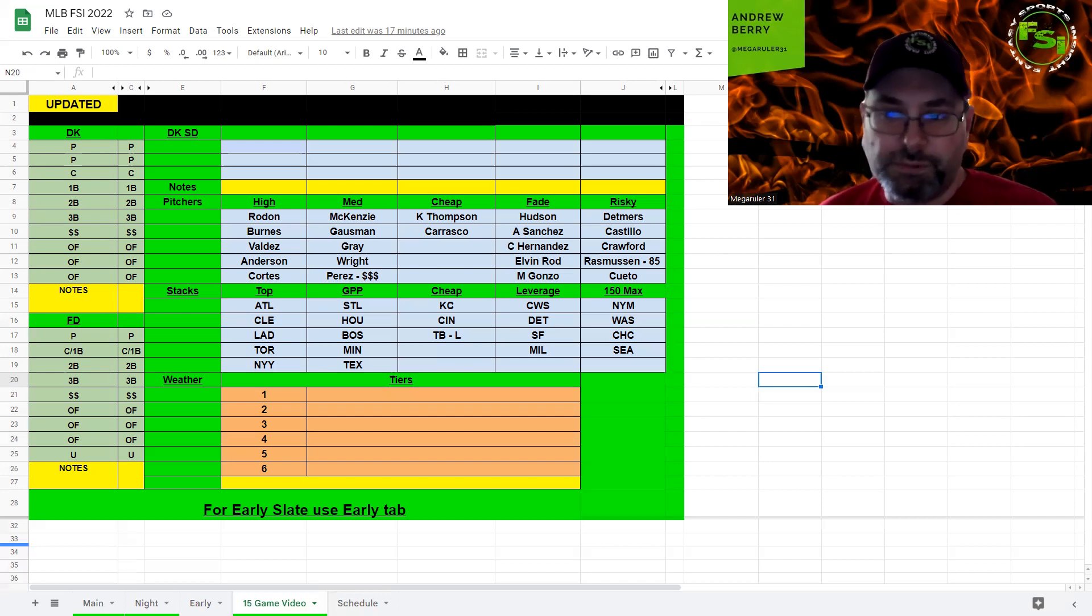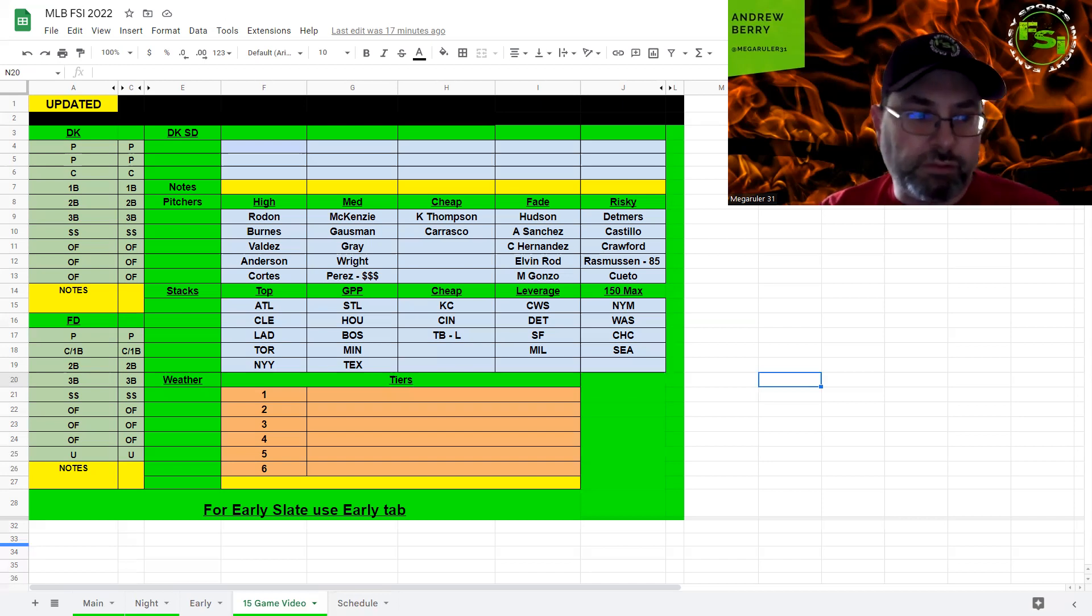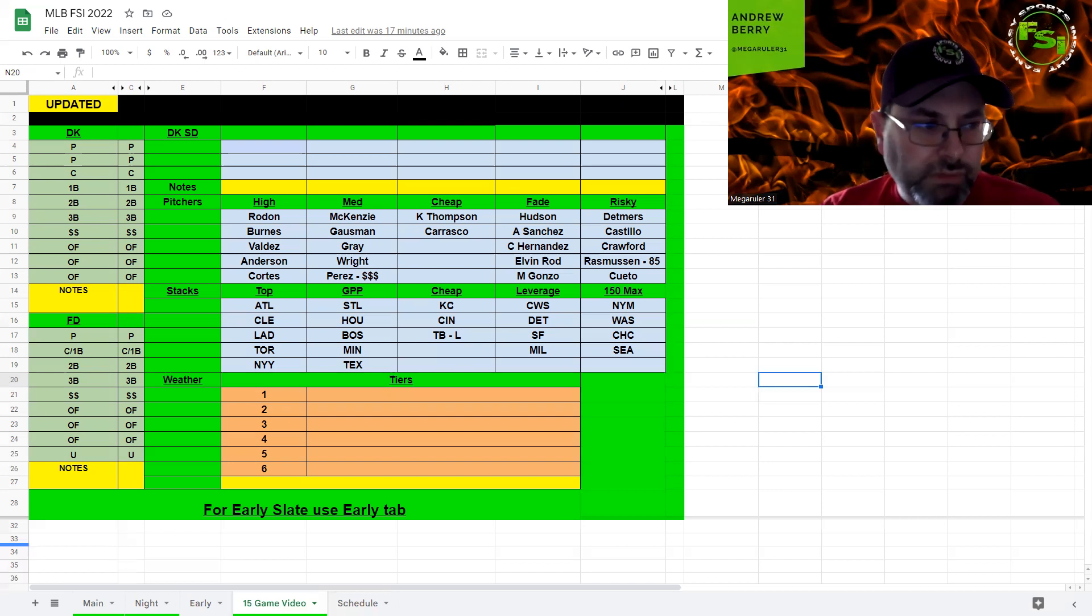Washington, not super interested. If you're playing 150 max, you can throw them in there against righties, but other than that, not super interested.